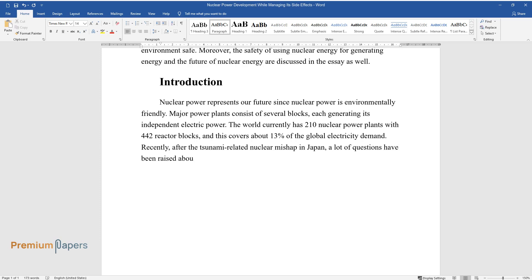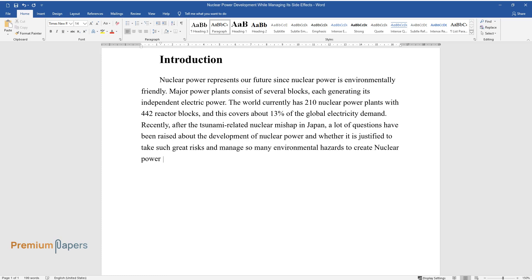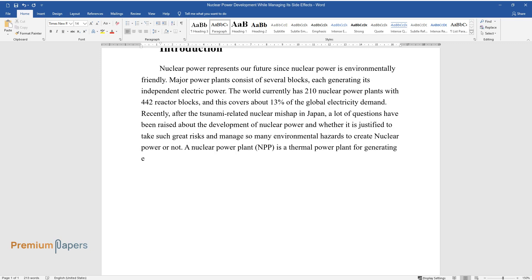Recently, after the tsunami-related nuclear mishap in Japan, a lot of questions have been raised about the development of nuclear power and whether it is justified to take such great risks and manage so many environmental hazards to create nuclear power or not. A nuclear power plant (NPP) is a thermal power plant for generating electric power from nuclear energy by controlled nuclear fission.